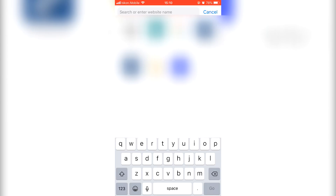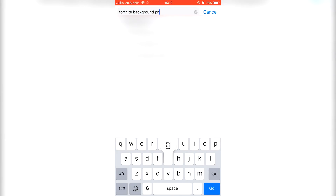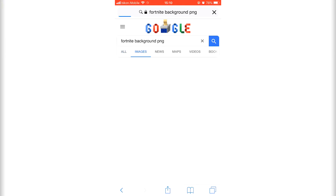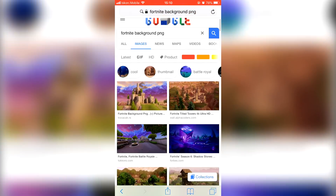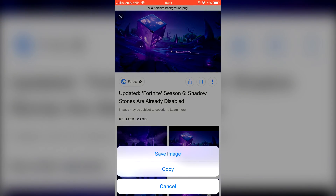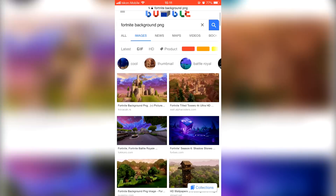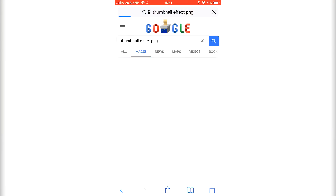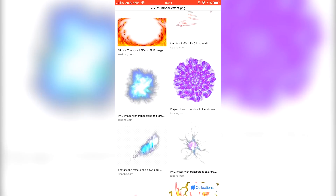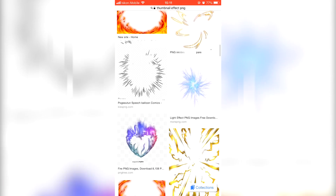First of all, you're gonna open your browser and type in 'Fortnite background PNG'. Click on Images and scroll through to find the one you like. I'm gonna use this one, so I'll hold on the picture and click Save Image. After that, you're gonna need some effects, so type 'thumbnail effect PNG'. Scroll through, find one you like — make sure it's PNG — and hold on the image and click Save Image. I like this one too, so I'll hold the image and click Save Image.